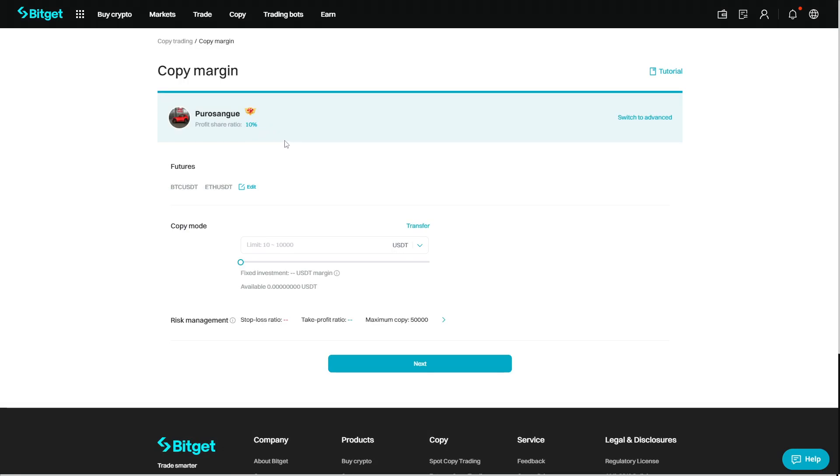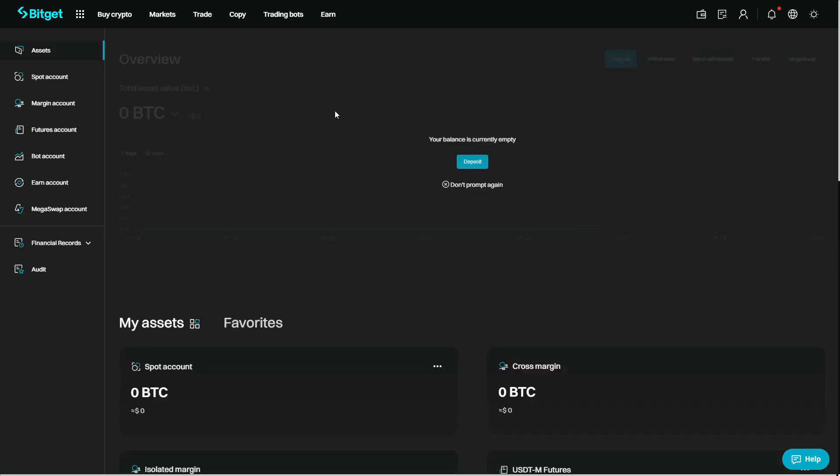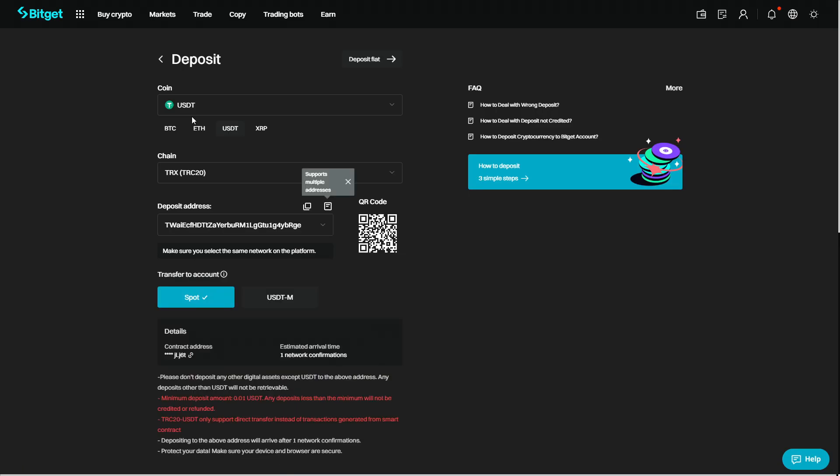For that we just click up here on assets, then on deposit. And you can deposit say USDT into your spot account.